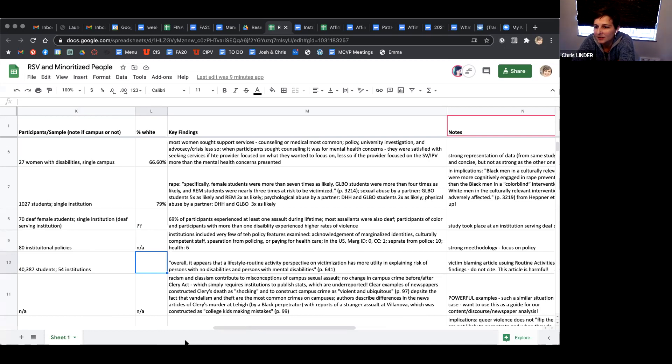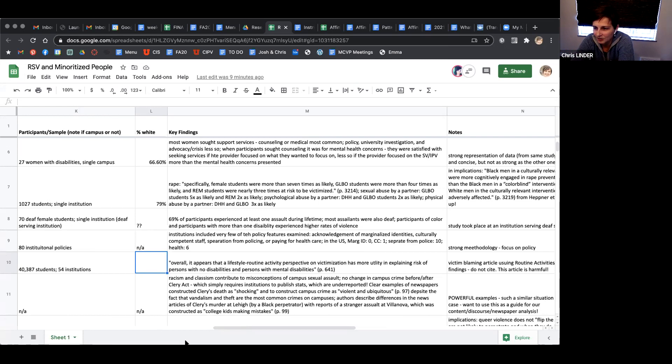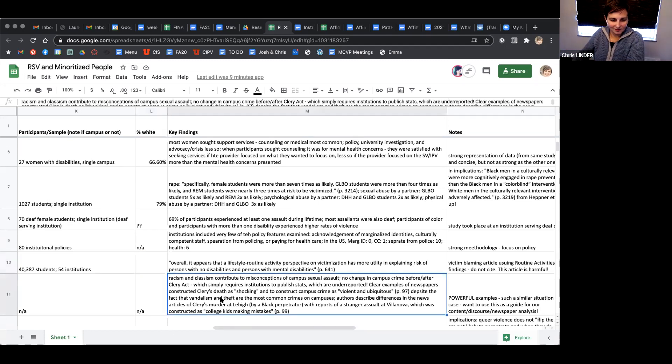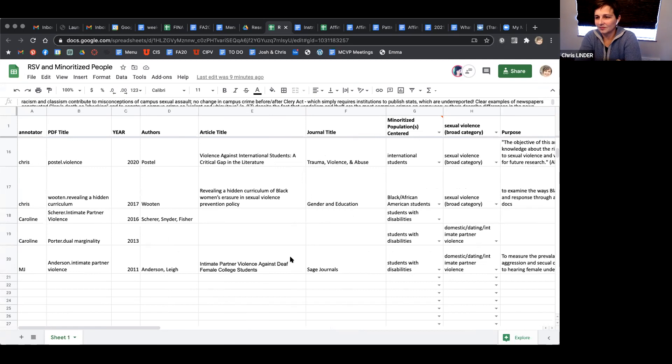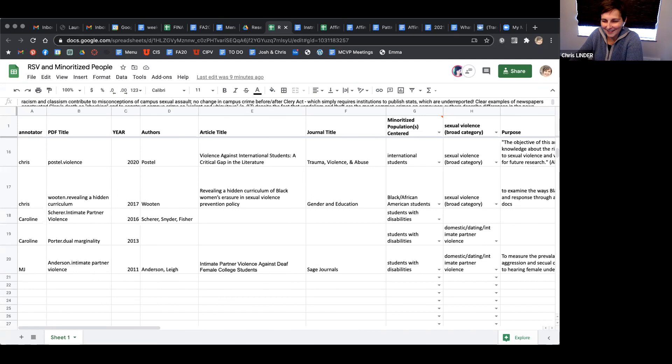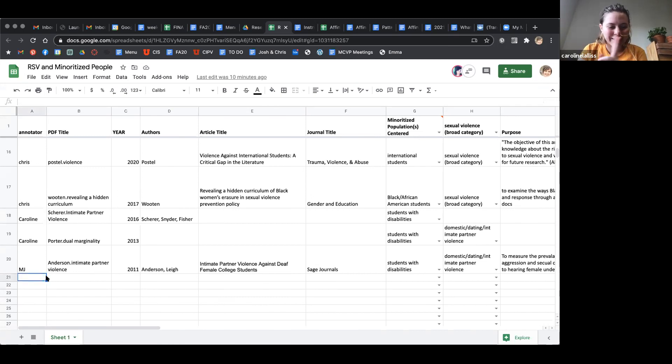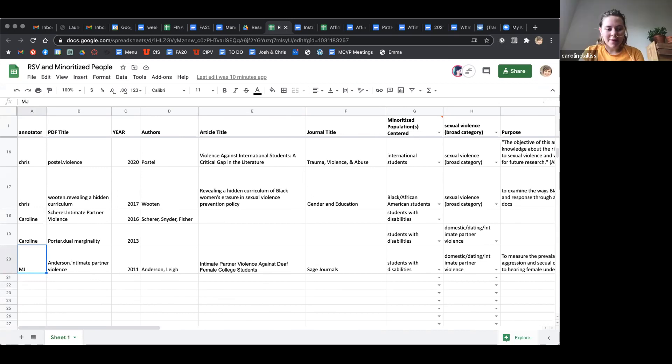Would one or two of you volunteer to share an article that you read and just sort of walk us through what you would put in each of the columns, just as practice, even though we didn't all read the same article? Caroline, what were you going to say? I was going to share. I had started going through two, but I cannot find my notes. Let me check out the other spreadsheet real quick and then we'll come back.